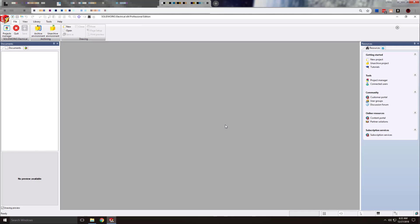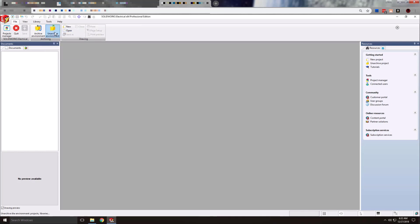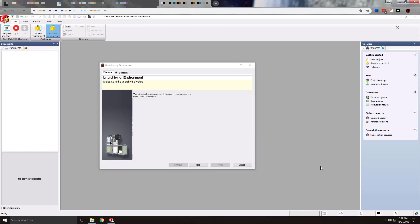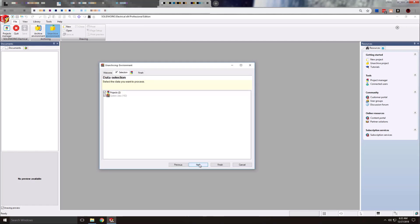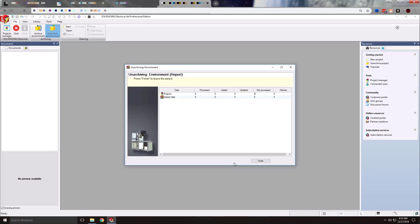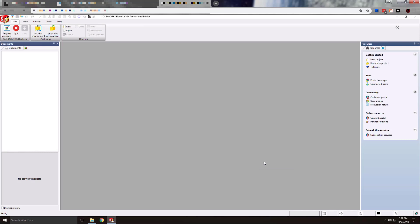In order to restore that archive on a given system, go to the same File tab, then the Unarchive Environment button. That will allow us to navigate to our .tew zip file, and selecting Open will initiate the unarchiving process. Once the unarchive is finished, all of the data should be restored to your system.